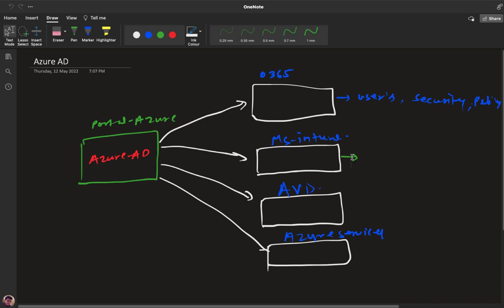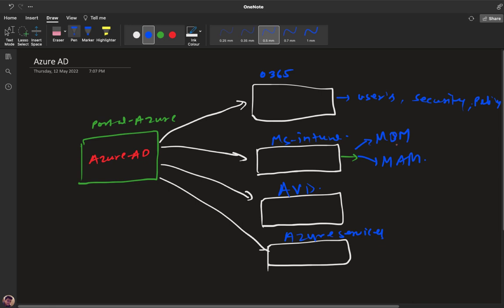Microsoft Intune contains two important services: MDM and MAM. MDM is Mobile Device Management and MAM is Mobile Application Management. So if you want to use Azure Active Directory services to manage the resources of Microsoft Intune services, you can say that without AD we are unable to enroll any devices.